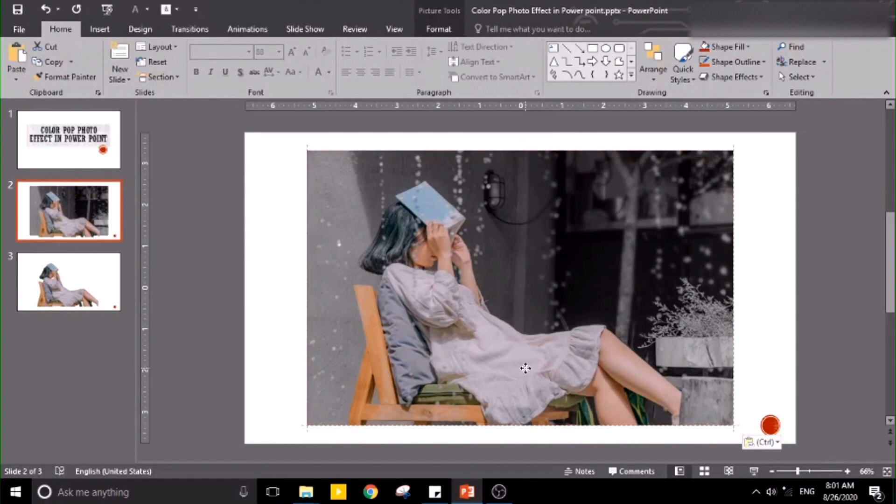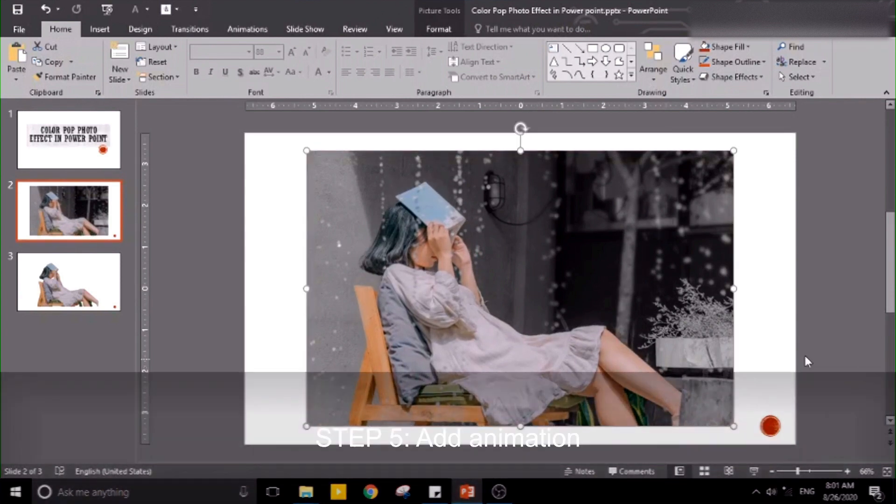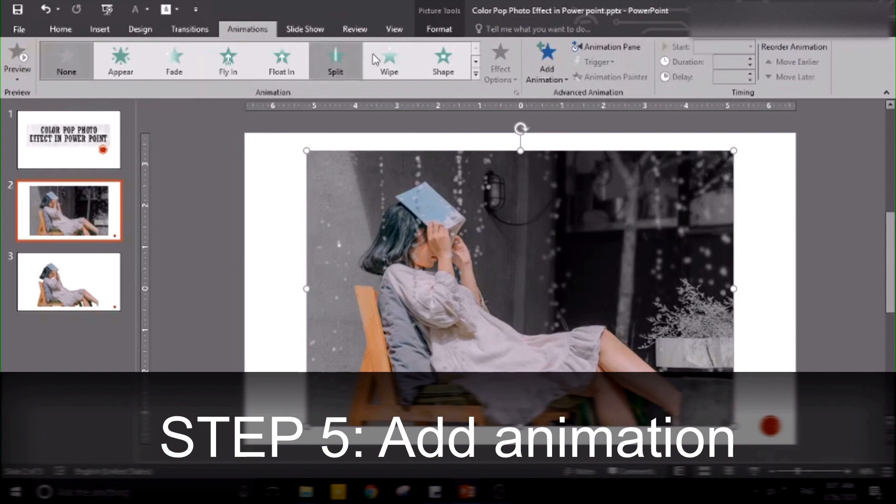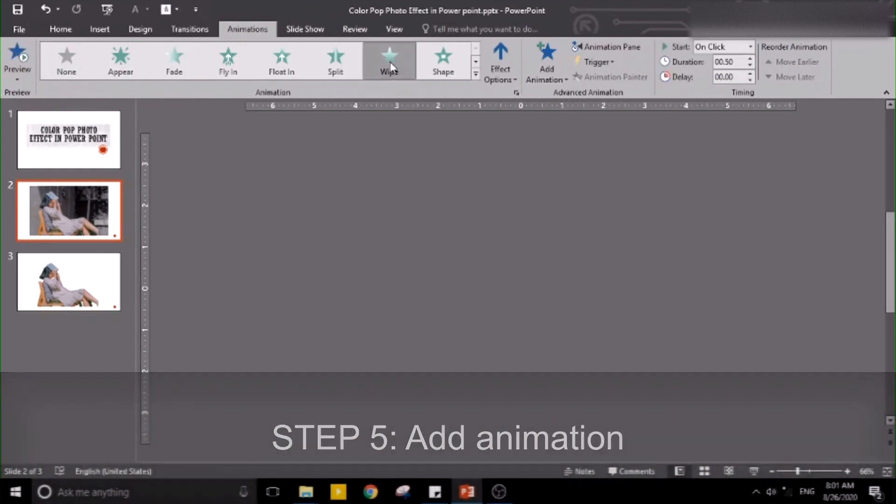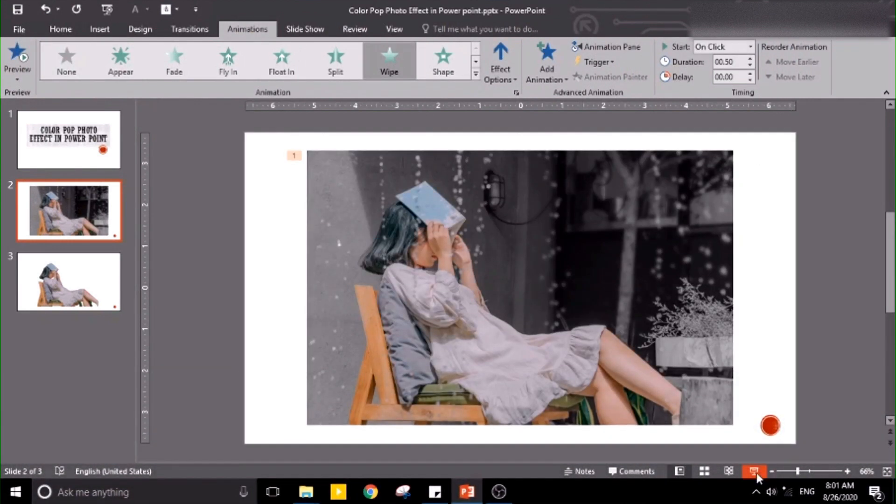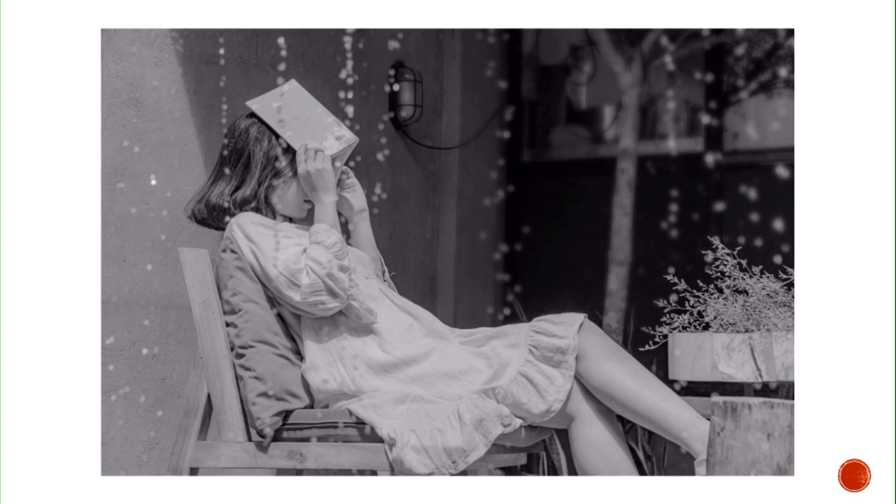Try to align. Okay, so it's already been aligned. Let's put animation wipe. Let's check. It's a grayscale photo, but...